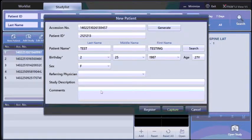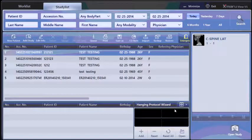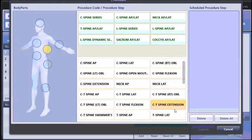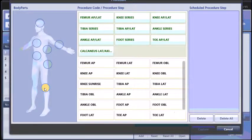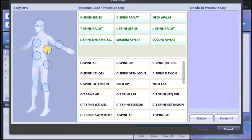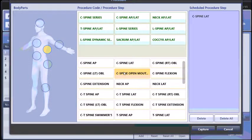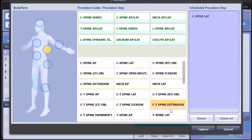Other information is optional and choose capture. At this point, the body region must be selected. Select your views. Multiple views can be chosen and choose capture.